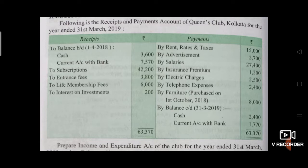Receipts and payments account is given. Receipt side: two balances brought down on 1st April 2018 — this is the opening balance: Cash Rs.3,600 and current account with bank (bank balance) Rs.7,570. To subscription Rs.42,200 — this is income. Entrance fees Rs.3,800 — income. Life membership fees Rs.6,000 — strictly, life membership fees should be capitalized. And interest on investment — income.